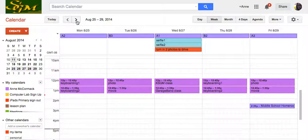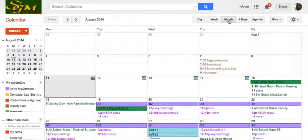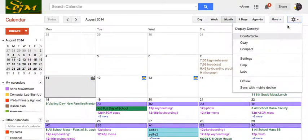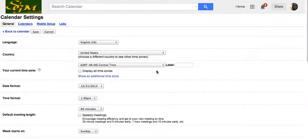But I still feel like I would like to see a little more so that I can plan. The month is a little too much. But what about two weeks? Let's go over to settings again.